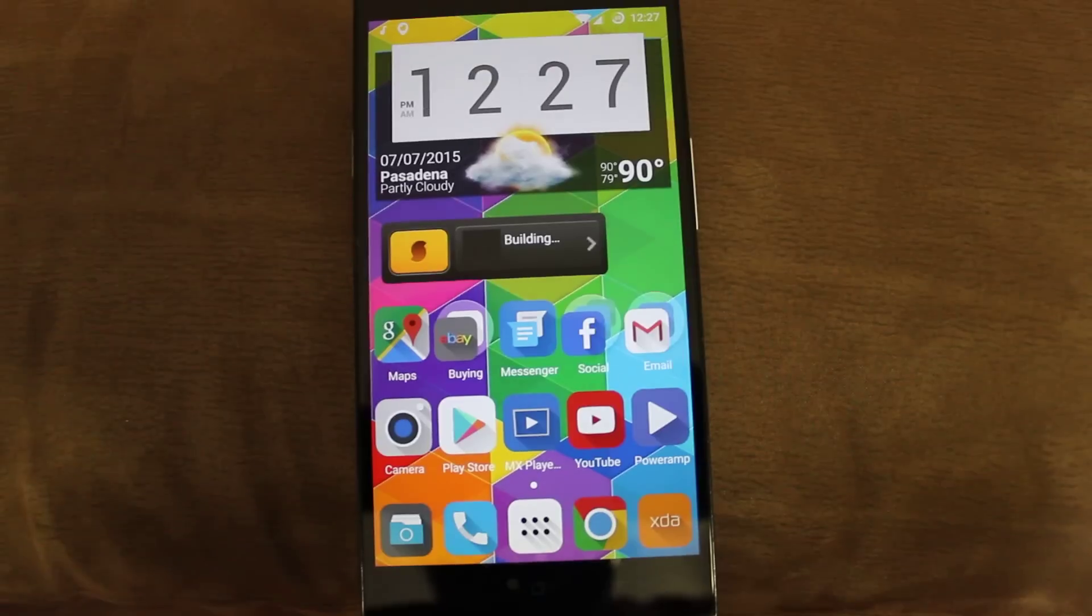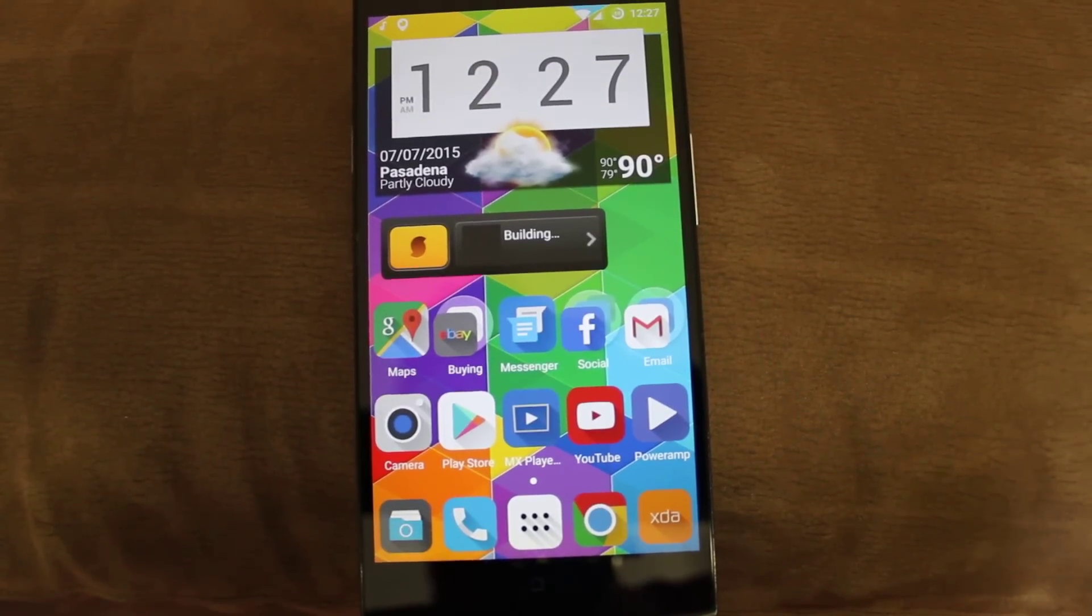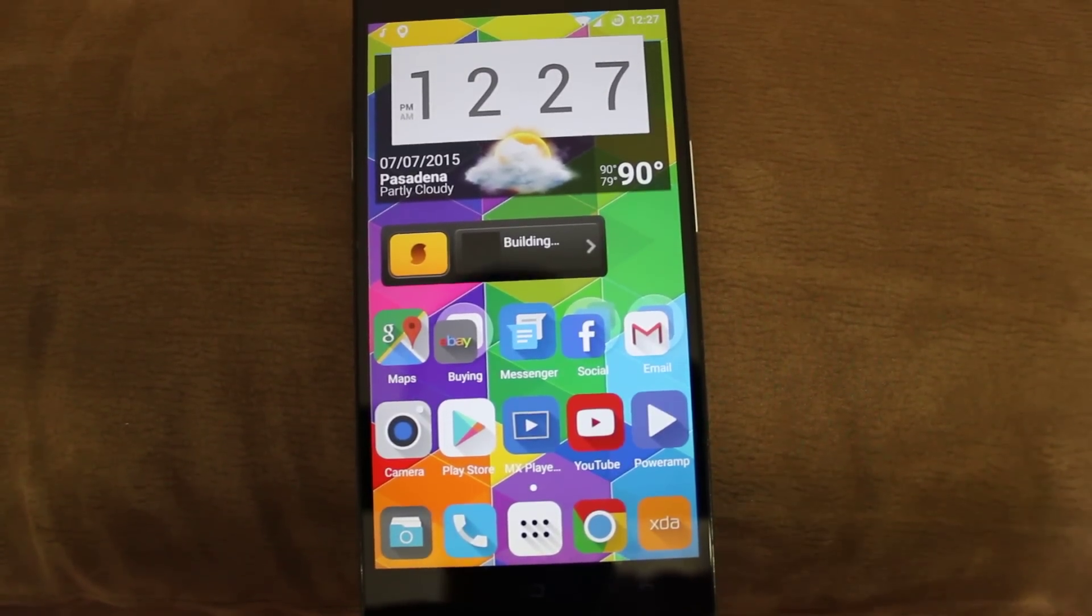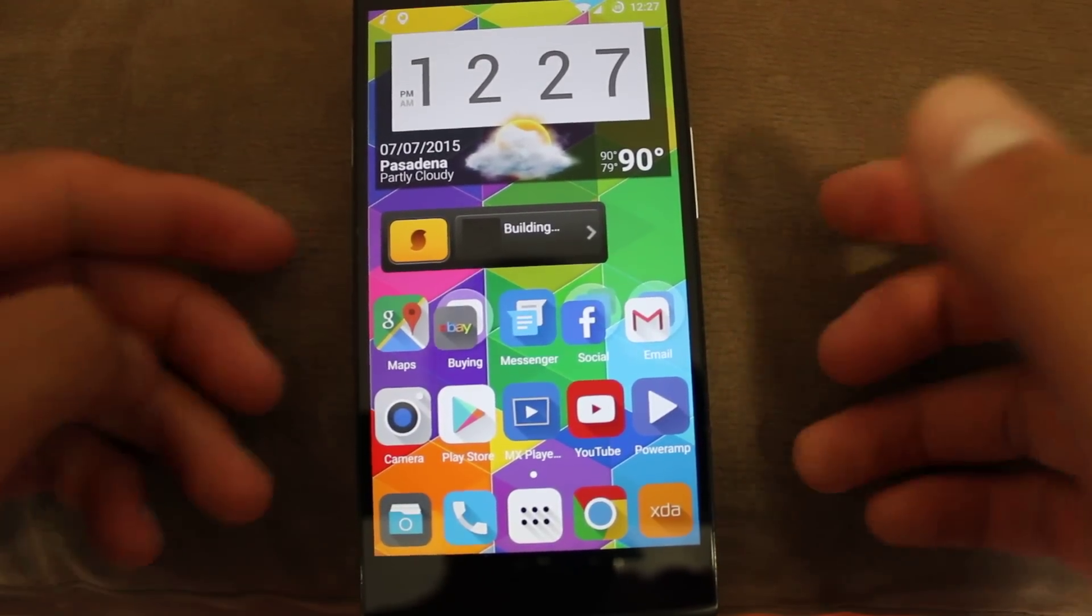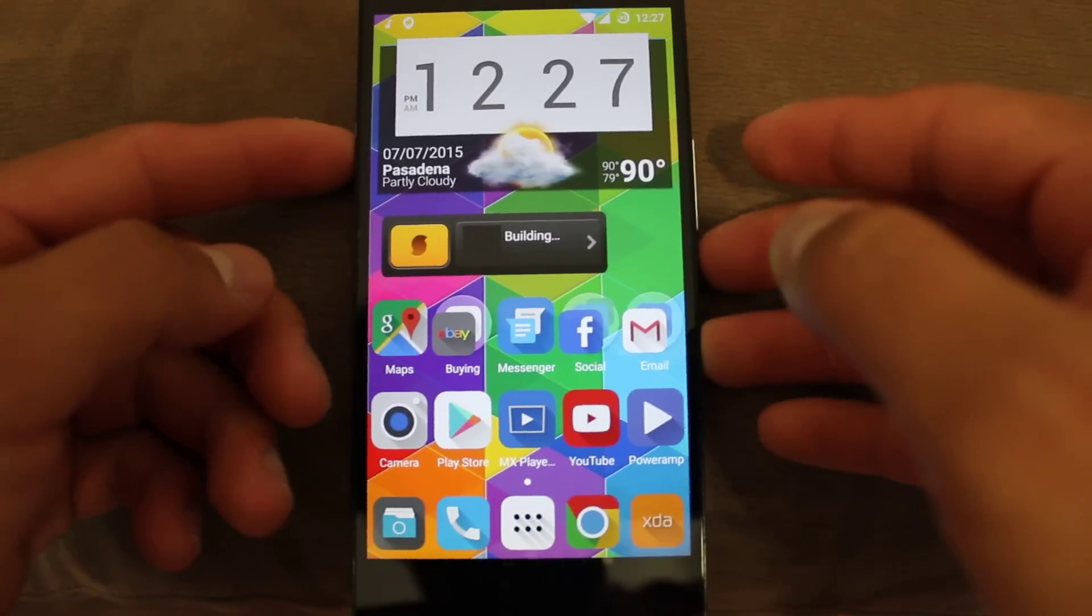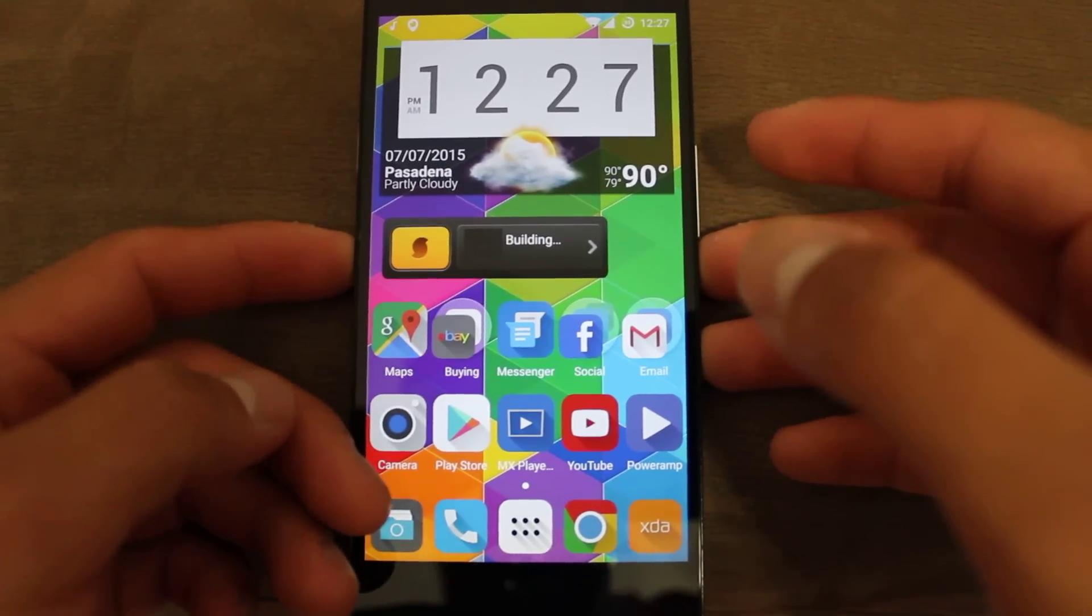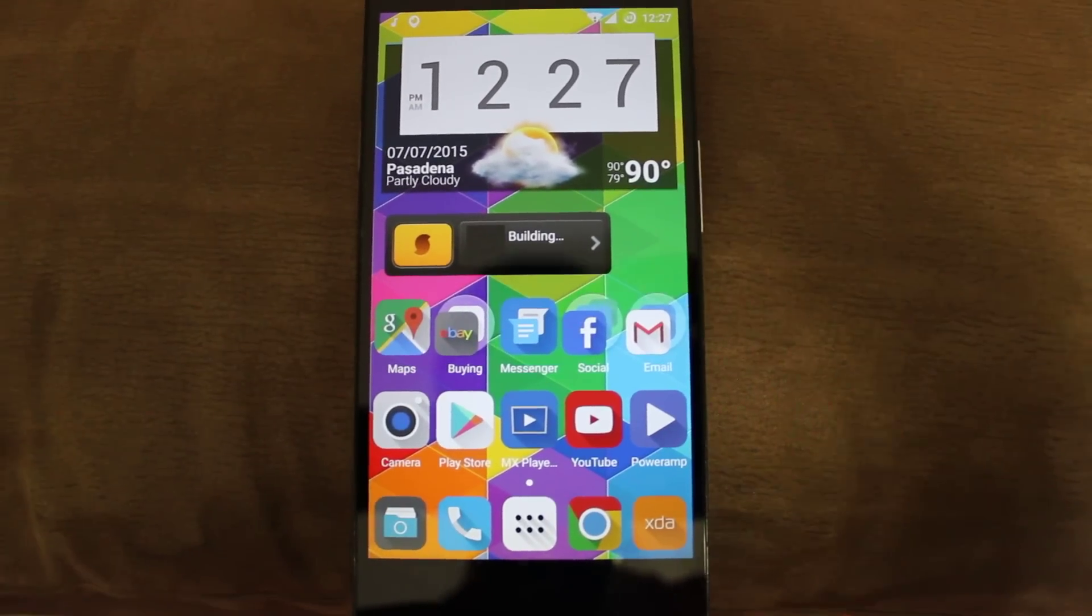And that was it, that was a quick look at CyanogenMod 12.1 for the Oppo Find 7. Thank you very much for watching. I'll catch you guys on the next one.